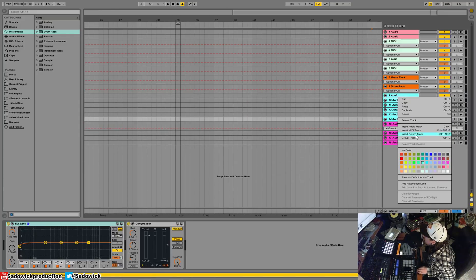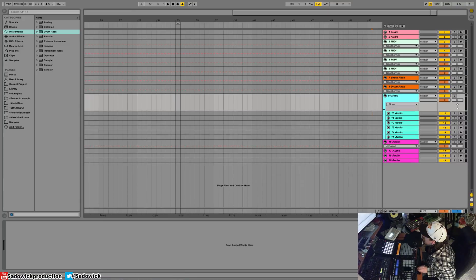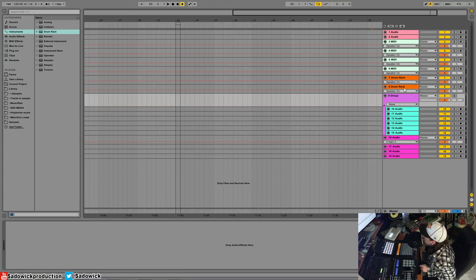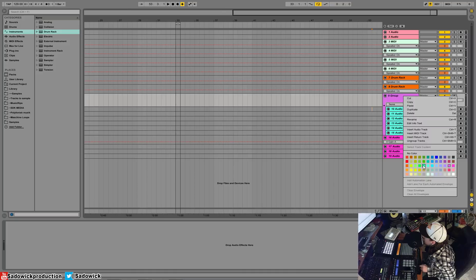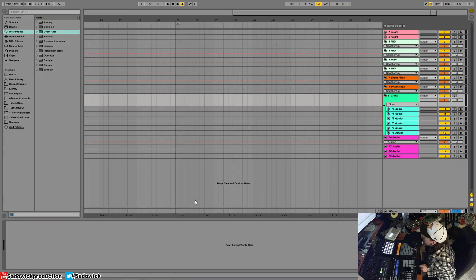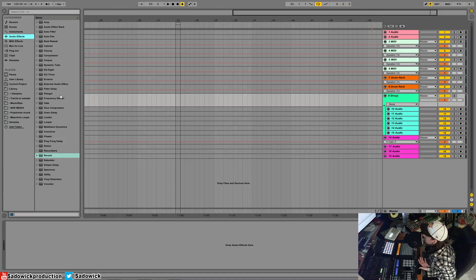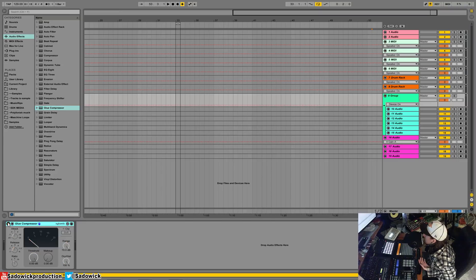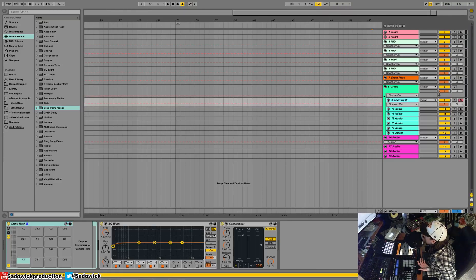Select your color-coded tracks, group them, give the group a color. You can add a glue compressor or whatever you use. With Ableton 9 you can pre-group tracks and add a glue compressor to the group, have it off, and turn it on when you need it for that entire group — say percussion. You can even drag a drum rack into the group.